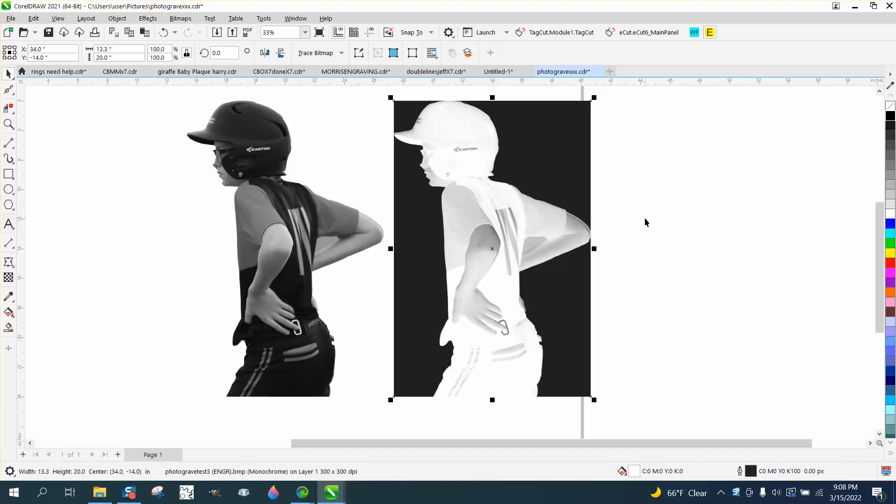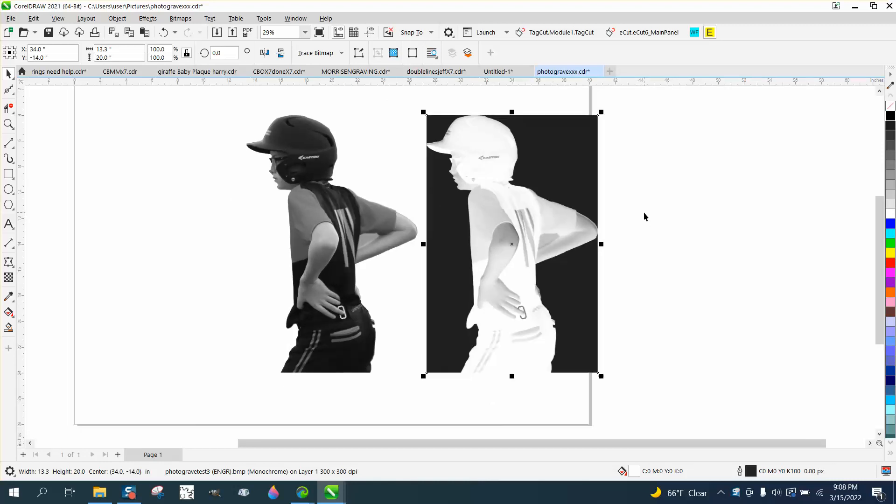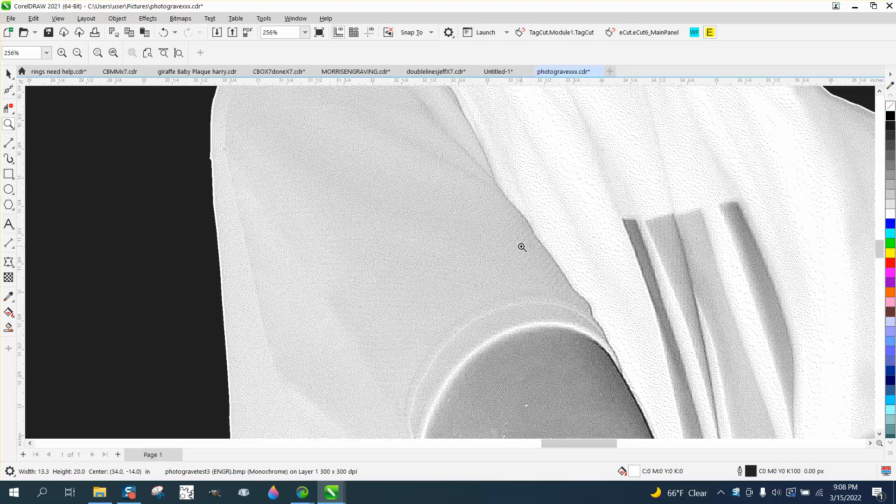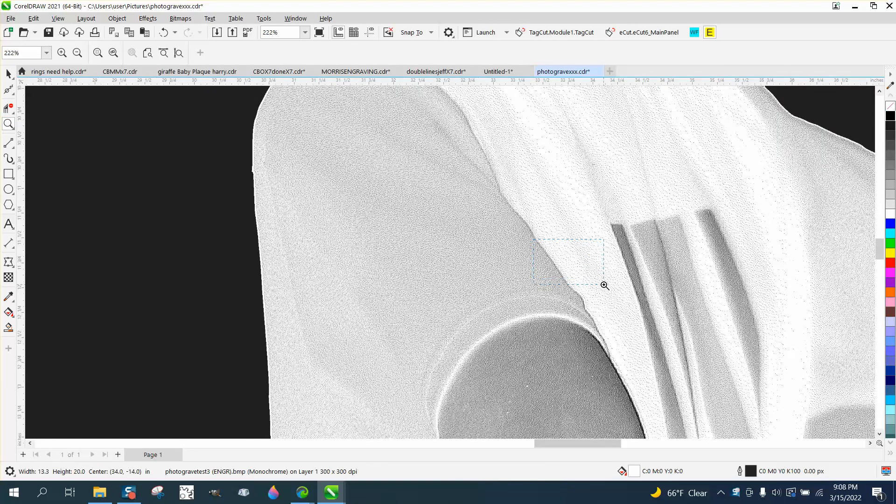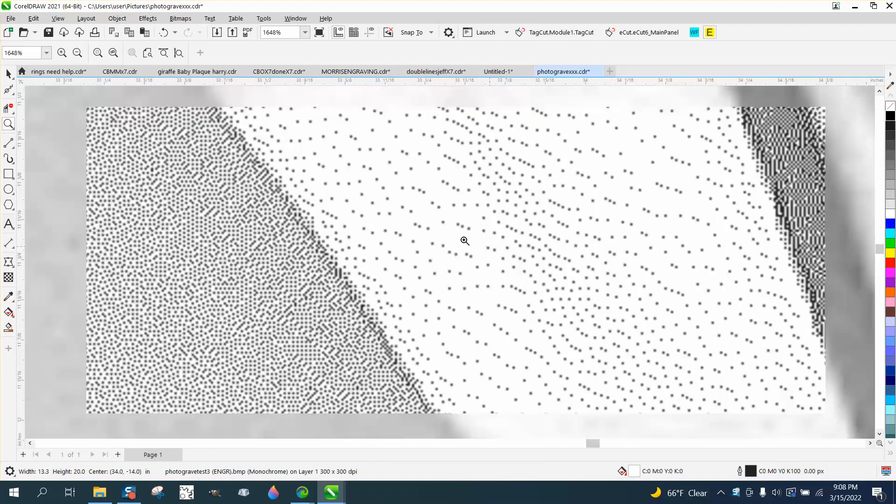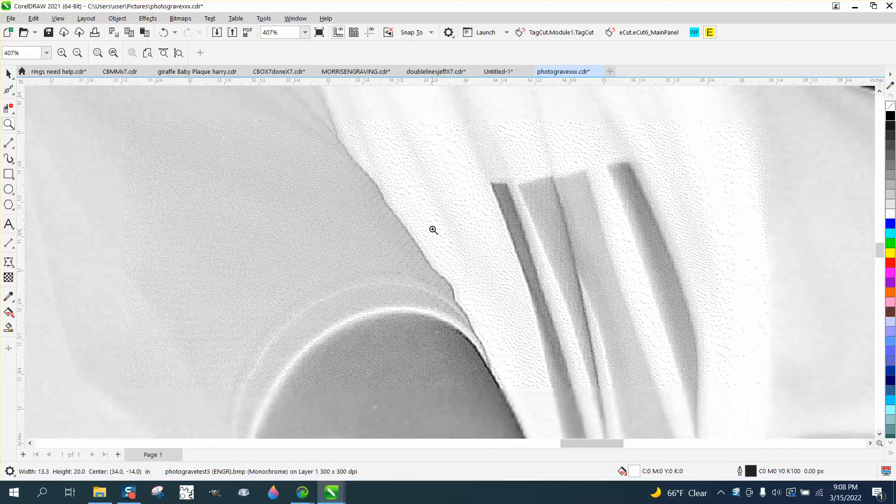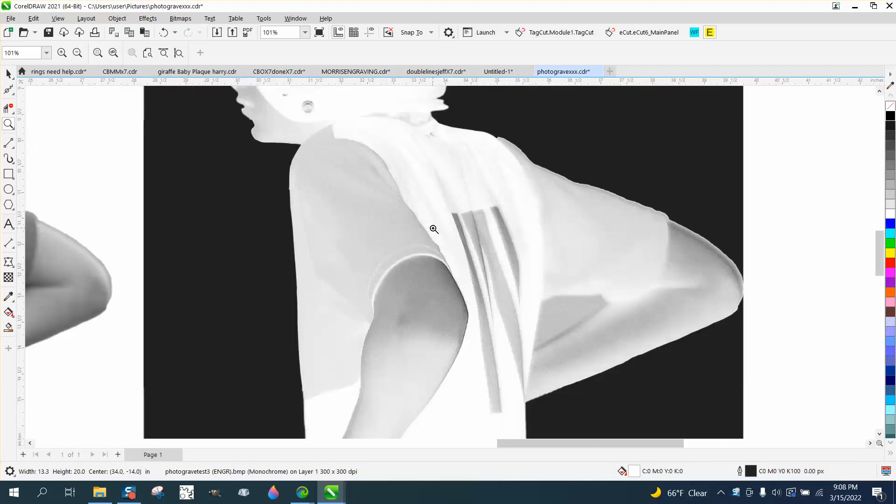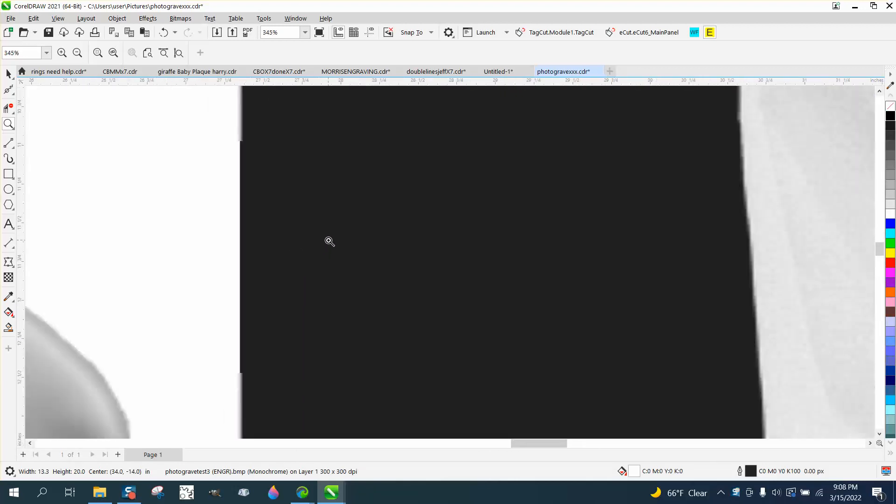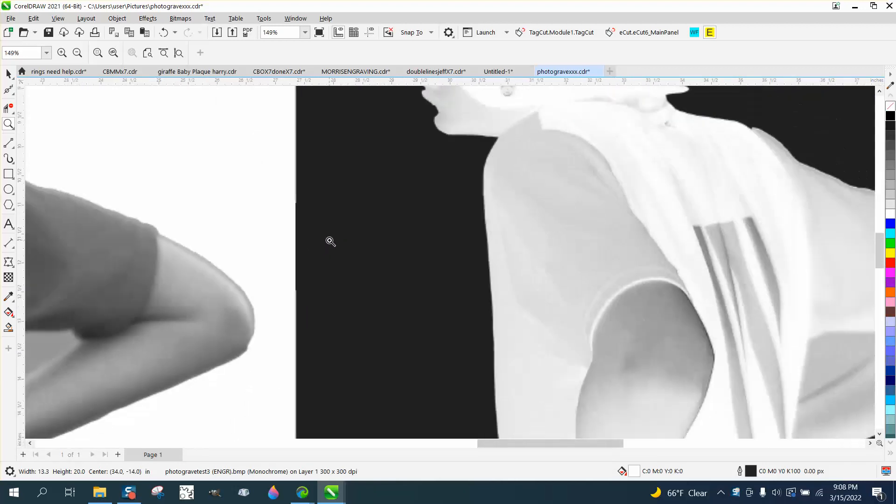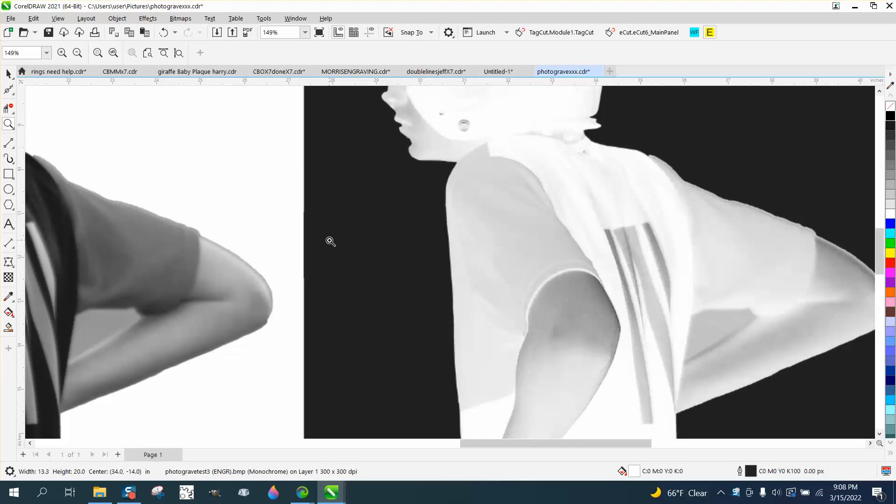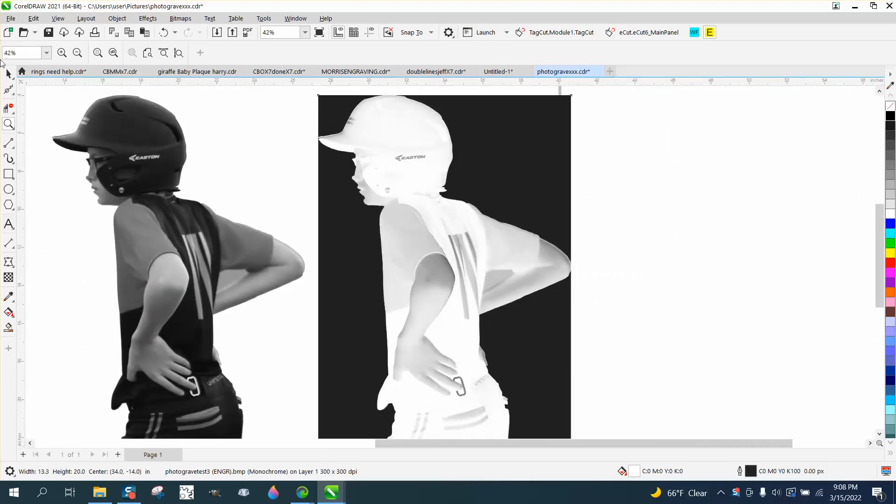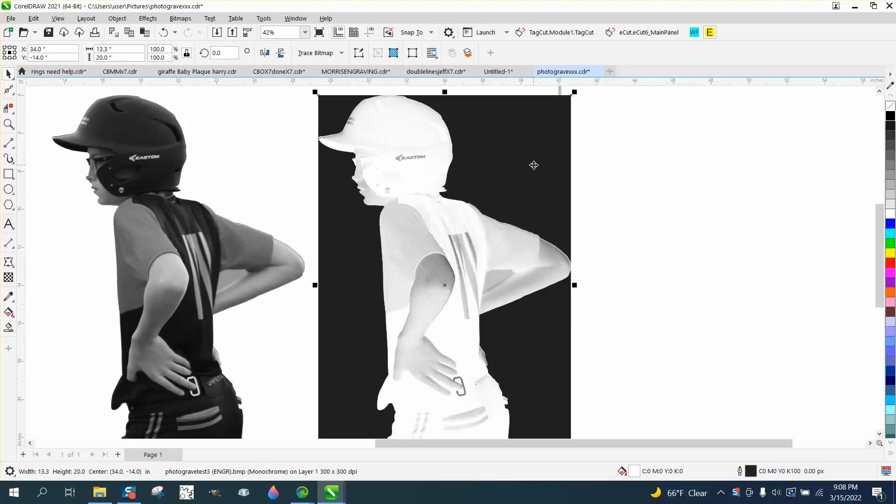Photograve is photo editing software for photographs to edit them ready for the laser. You can see I've done this, and it's just a bunch of dots, and the gentleman's thinking there's a background. I picked black granite, and there are no dots here, so I've never removed the background on photos for Photograve and then engraved them. I'll usually leave the background.